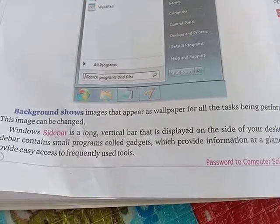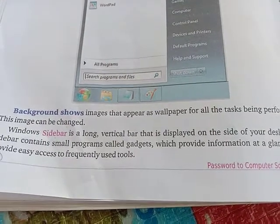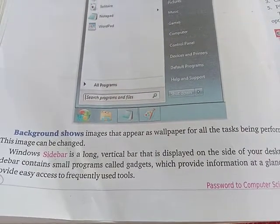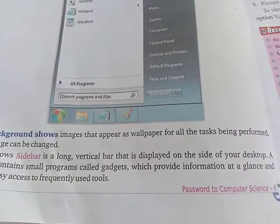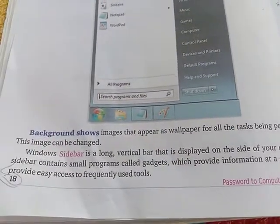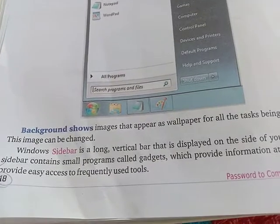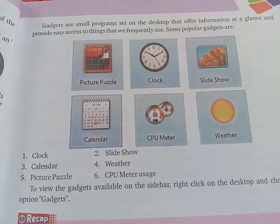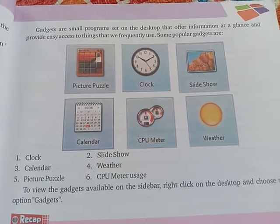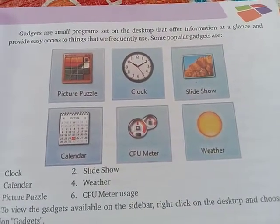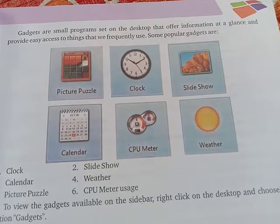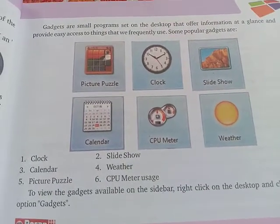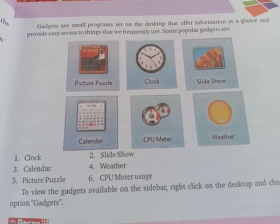The sidebar contains small programs called gadgets. The sidebar provides information at a glance and gives easy access to frequently used tools. Gadgets are small programs set on the desktop that offer information at a glance — some popular gadgets include a clock, calendar, CPU meter, weather, slideshow, and picture puzzle.